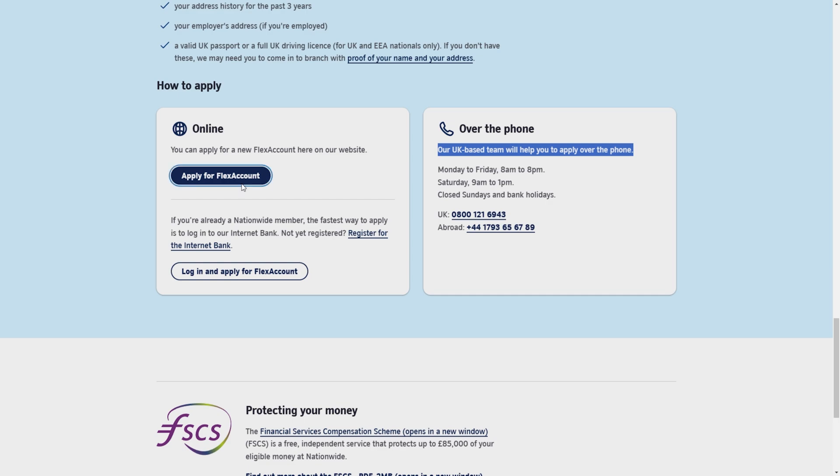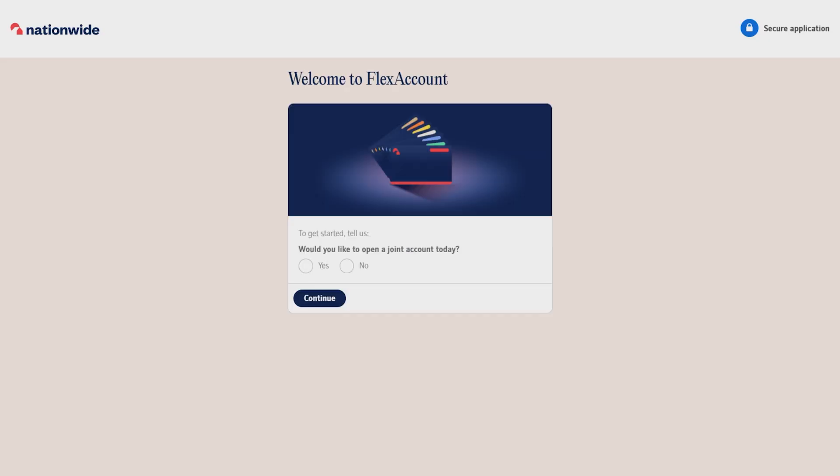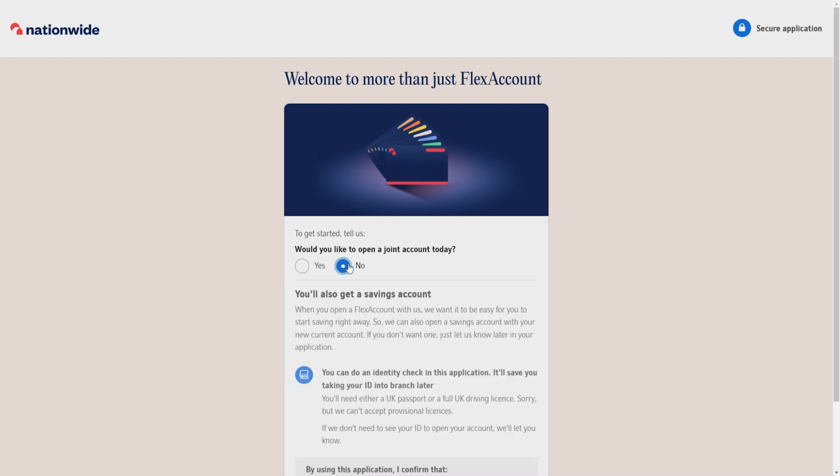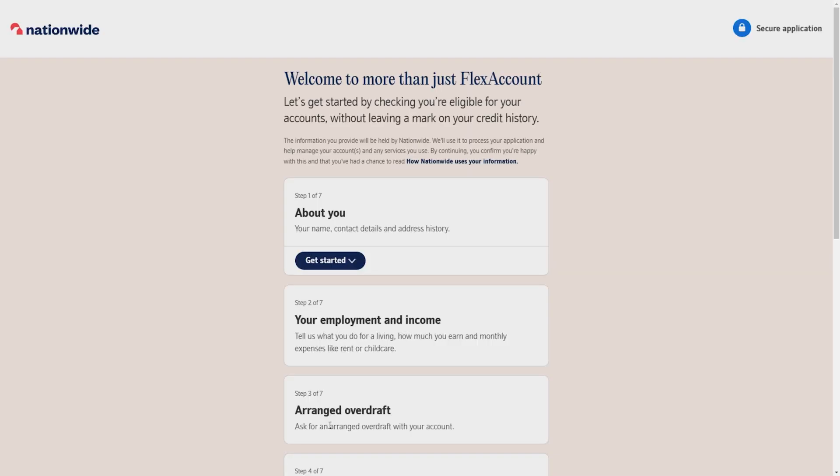If you chose to apply online, a new page will open. Here it will ask you if you want to open a joint account. Select yes or no, then click on start application. Click on get started on the about you section.